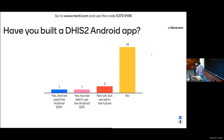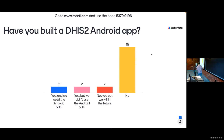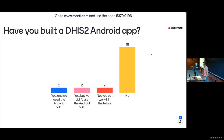Let's update this to: have you built a mobile application interacting with DHIS2? Obviously if you built one not on Android, you have not used the Android SDK. We have a few people who have built mobile apps - I might call on you to share your experience in a few minutes.